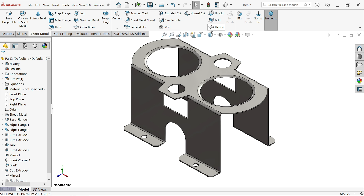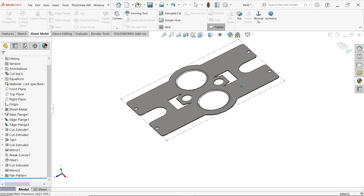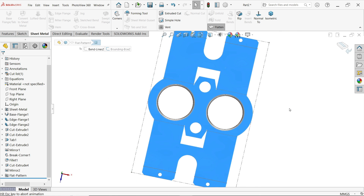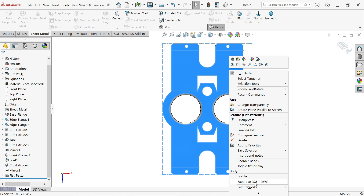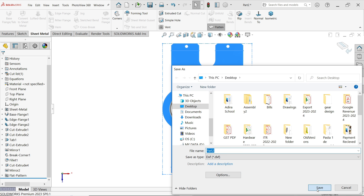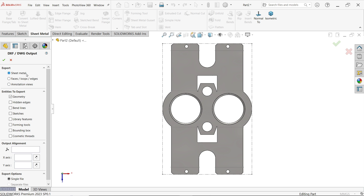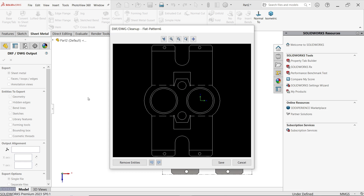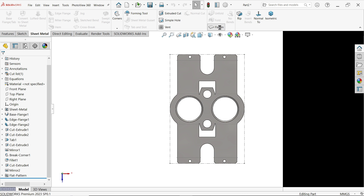Go to Sheet Metal and choose Flatten to see the flattened view — this is how we make a flatten view. Select this face, right-click for normal view, and from here you can export to DXF. Save the part with any name. In the export options, go to Sheet Metal — select hidden edges: no. Select bend lines: yes. Include sketch: yes. Bounding box: not needed — the dotted lines are the bounding box. Save the DXF file.